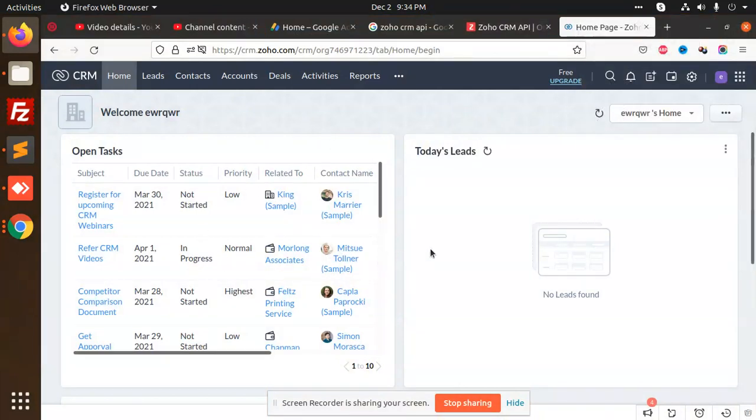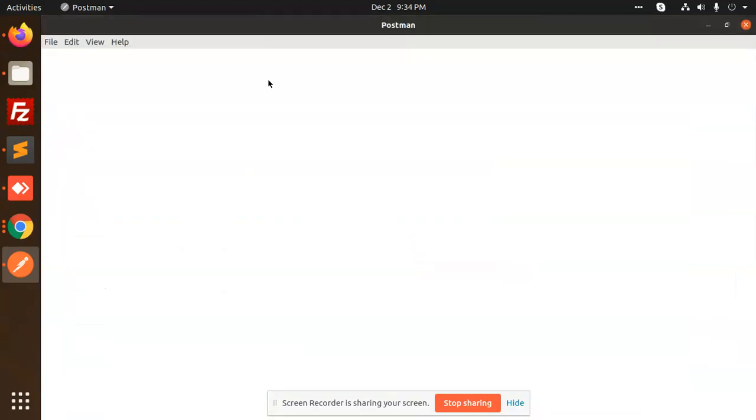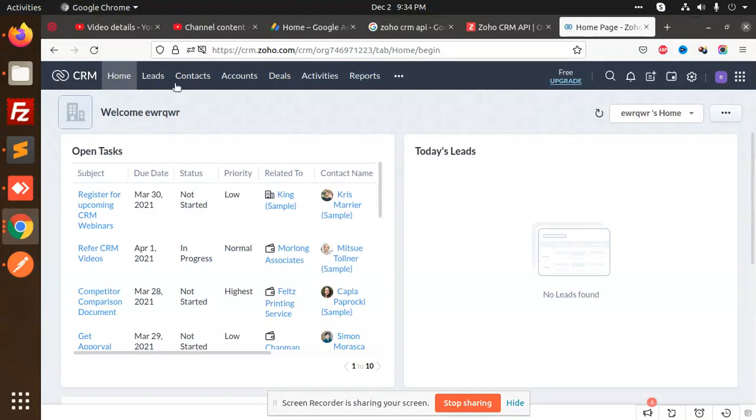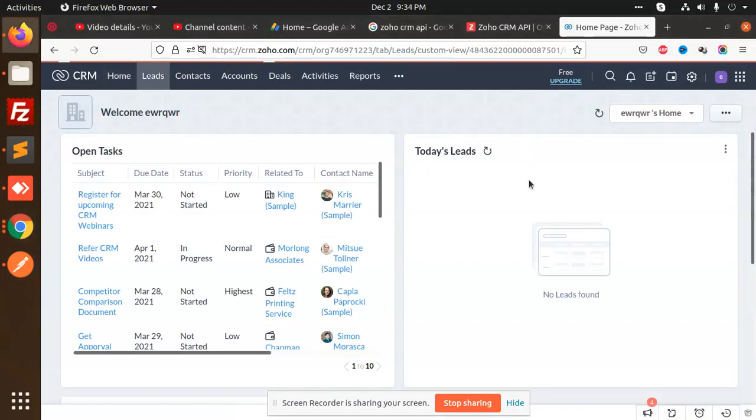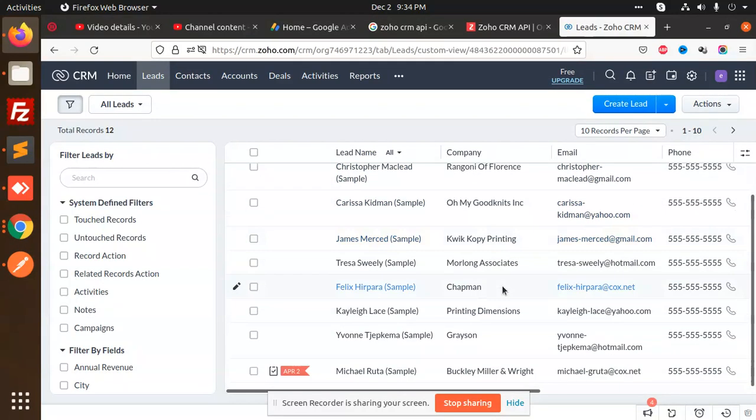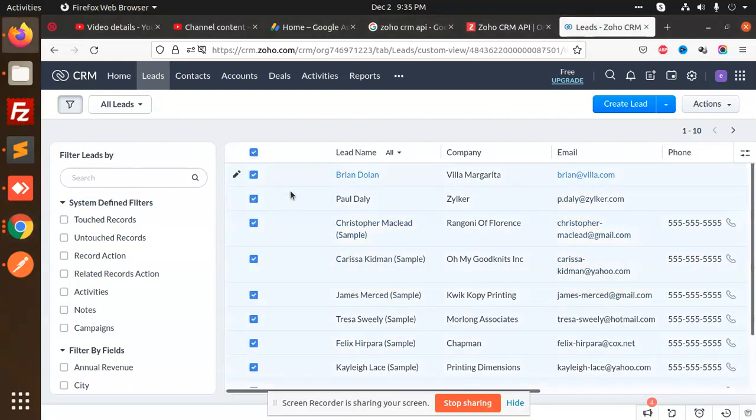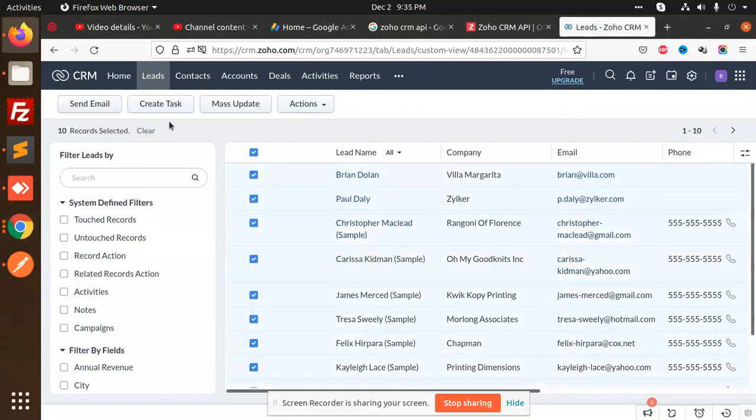generate the fresh token. How many leads do we have? These are the leads. Okay, so let's go and delete all these leads. Action, delete. I've deleted the leads.